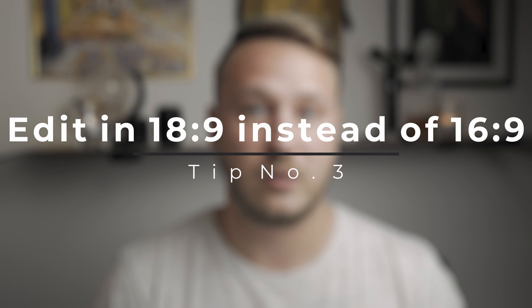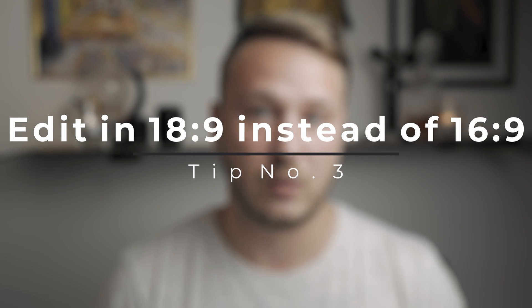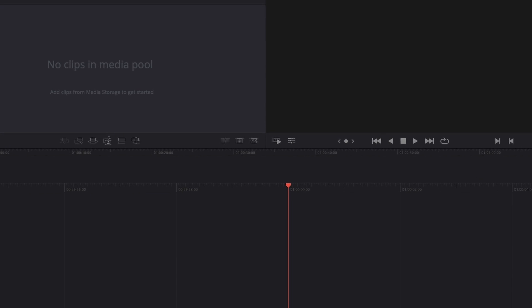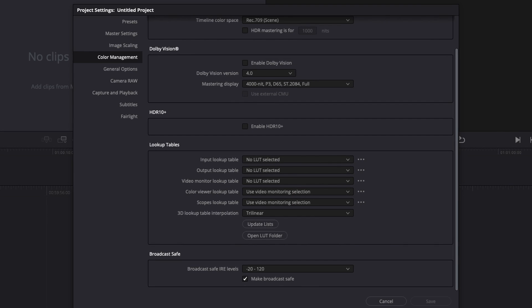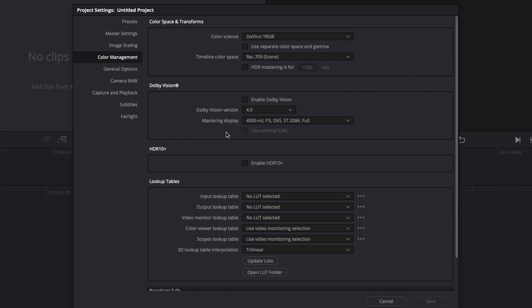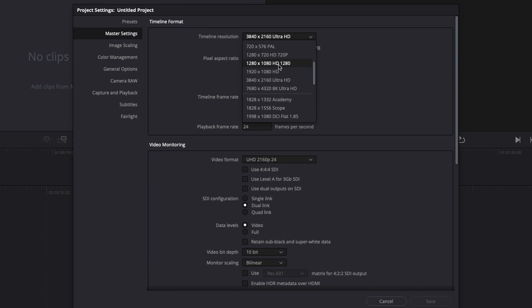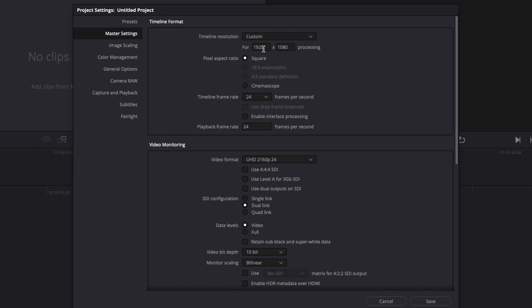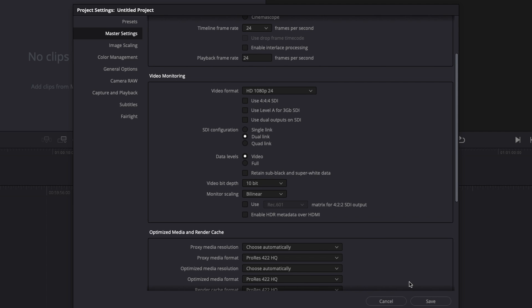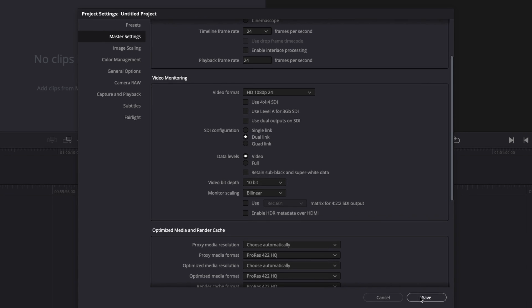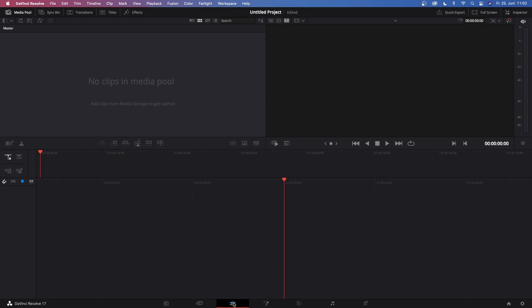And doing that will hinder Resolve from implementing this dreaded gamma shift after exporting your video. Now the third tip is kind of personal preference but you might just try it out anyways. But now I'm telling you to edit your video in 18x9 or 2x1. So if you're editing in 4K you will normally edit in 3840 by 2160, but now just try to edit in 18x9 or 3840 by 1920.